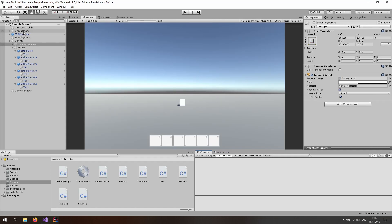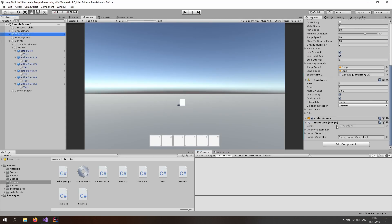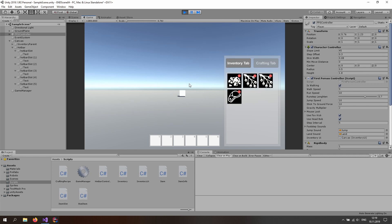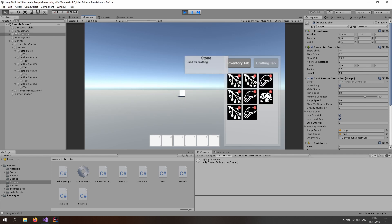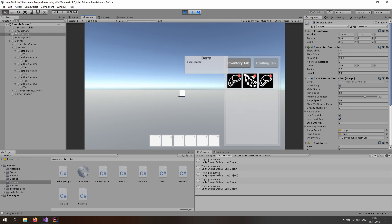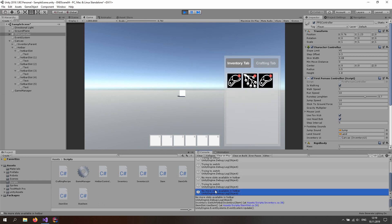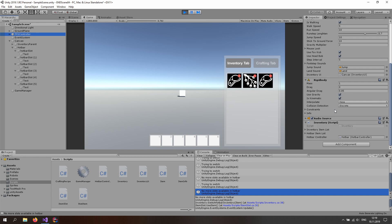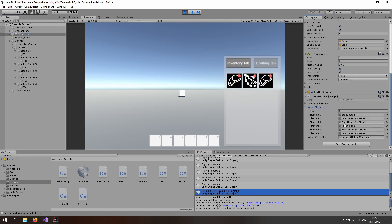Set up the references: go to the FPS controller which holds the inventory script and the hotbar controller, and drag the hotbar in. Starting the game and opening the inventory, pressing X a few times to spawn random items, and hitting the alt button shows 'trying to switch.' After six items we get 'no more slots available.' The hotbar item list has six items in the FPS controller, but they're not being displayed because we're not updating the UI.